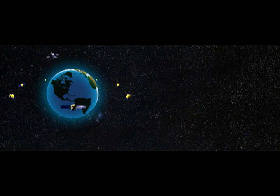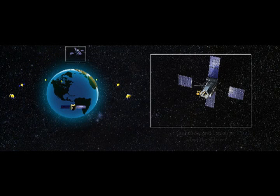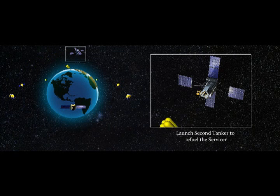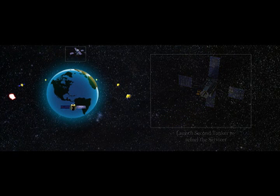The SIS servicer is expected to serve about a dozen typical customer satellites before being resupplied with additional fuel and tools to continue with servicer mission.